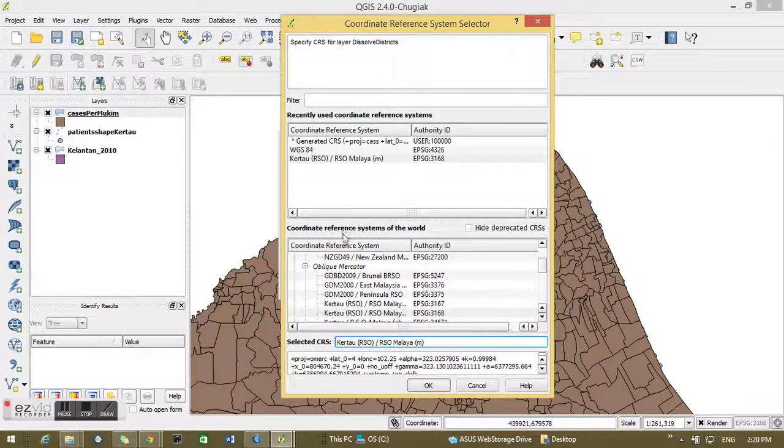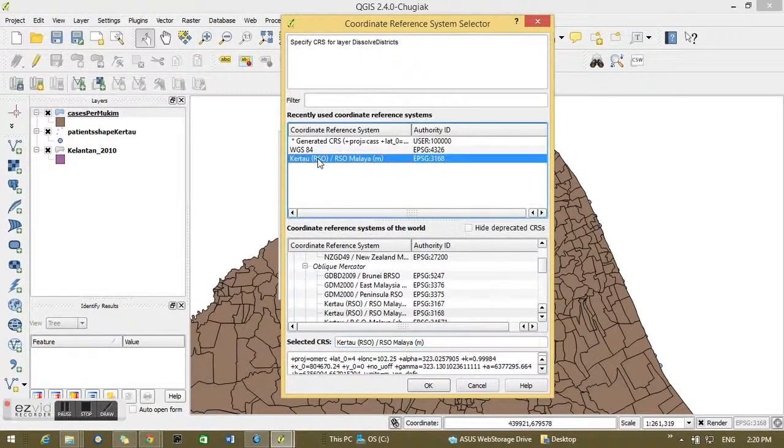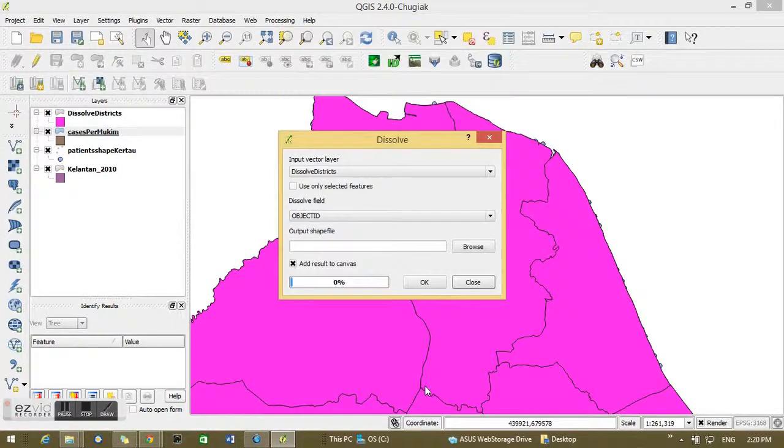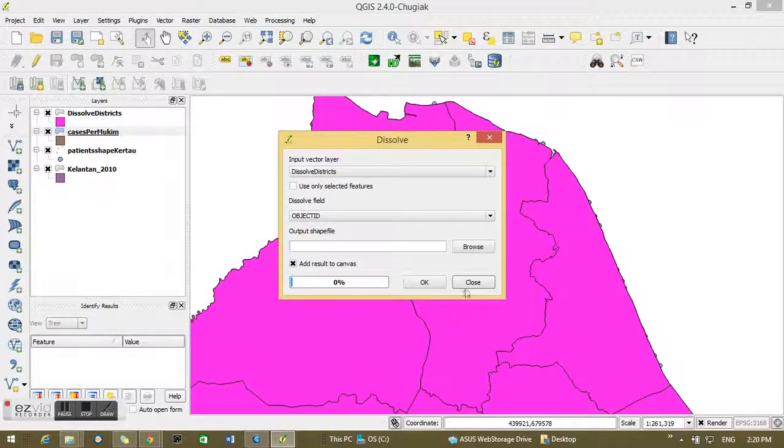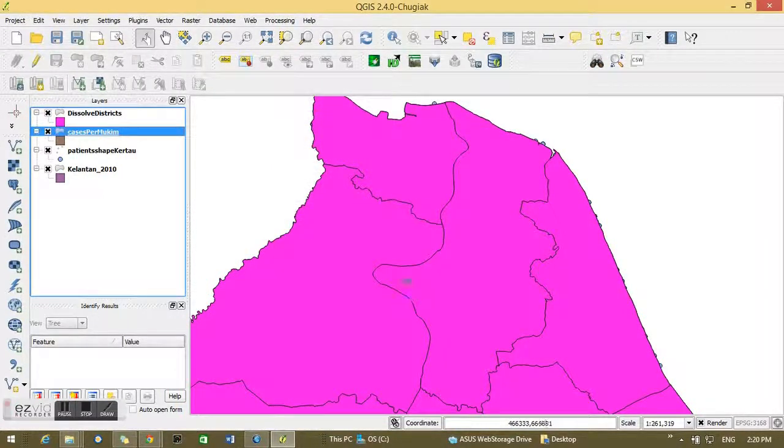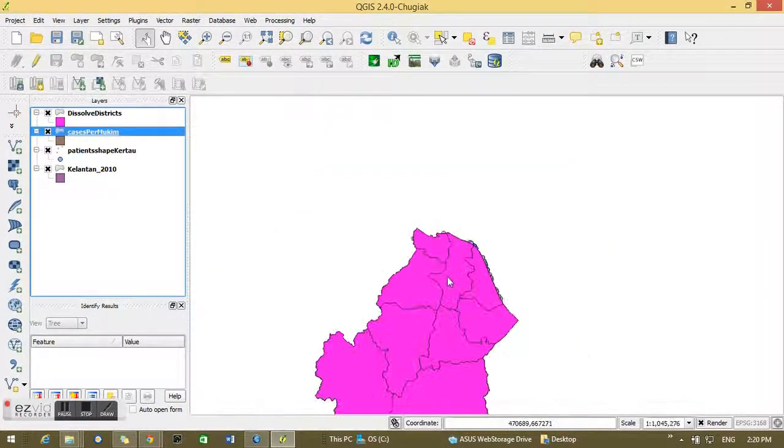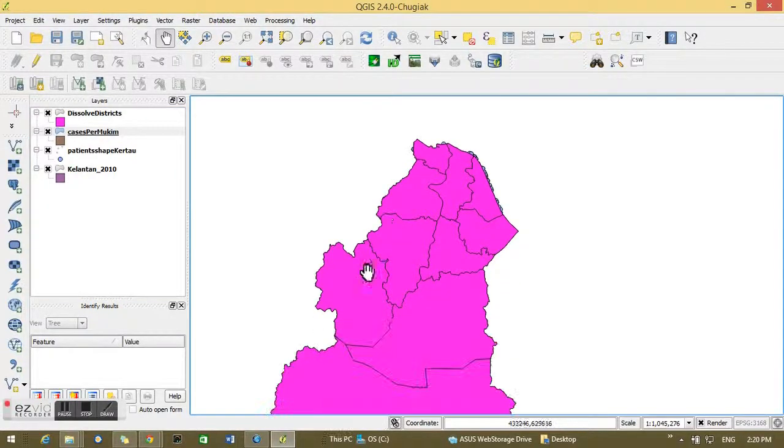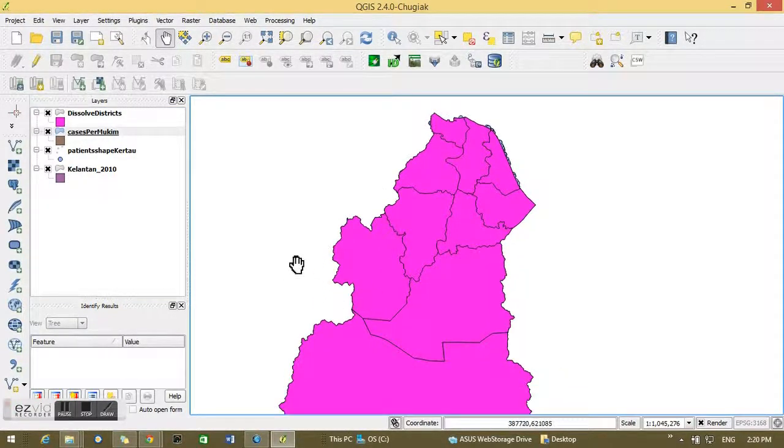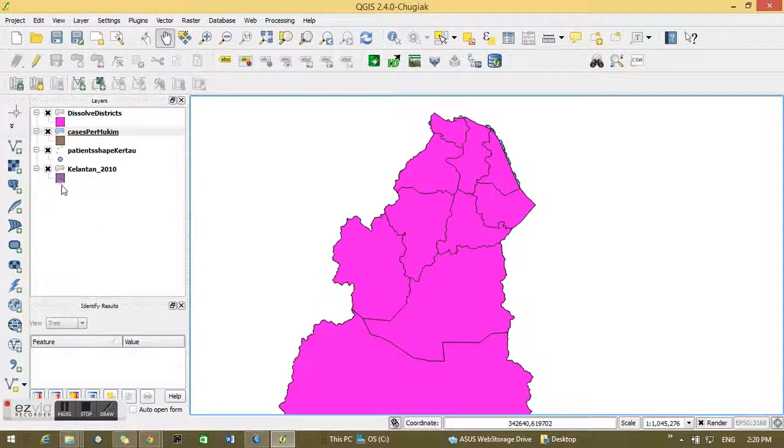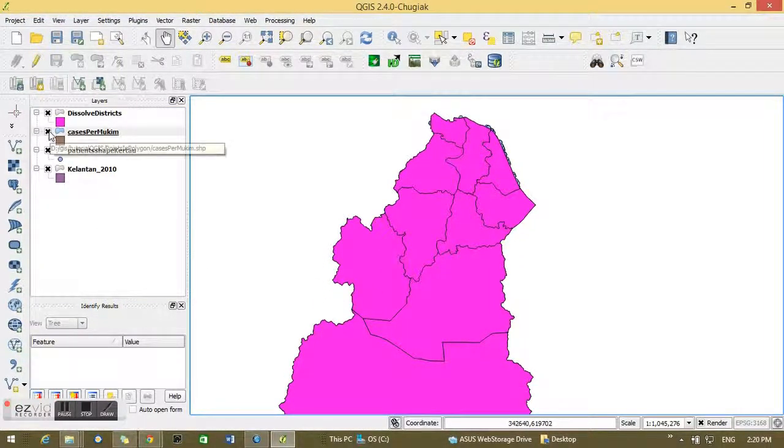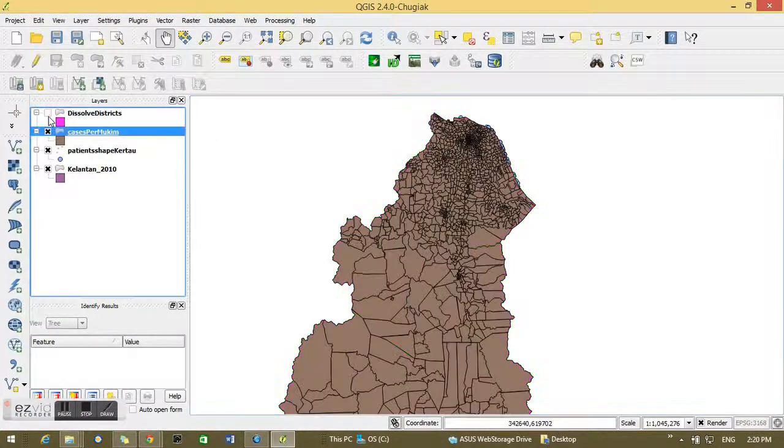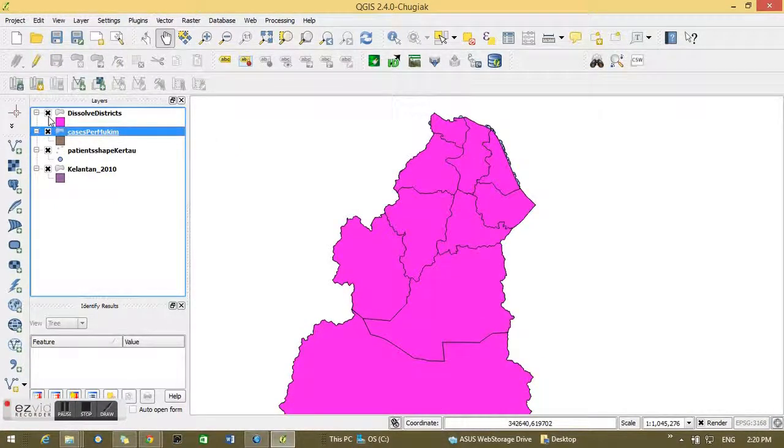Yeah, I will choose the Cartel RSO Malaya meter for the CRS, click OK. I close it and I can see bigger polygons, the combinations of the sub-district. And now I can't see the points, so what I'm going to do is I'm going to confirm the CRS first.